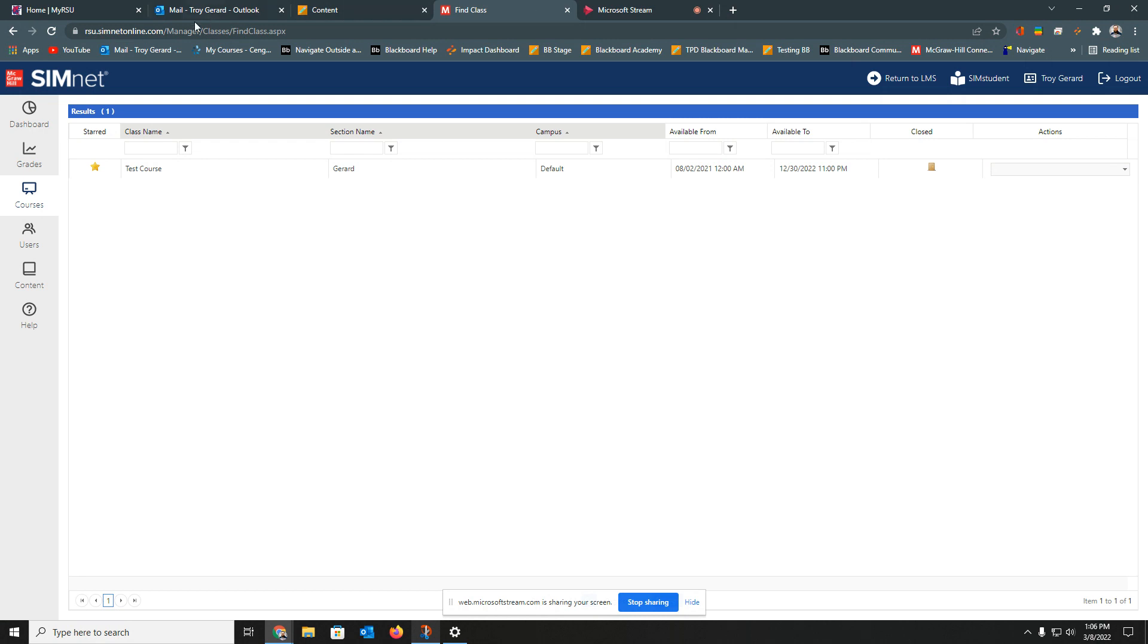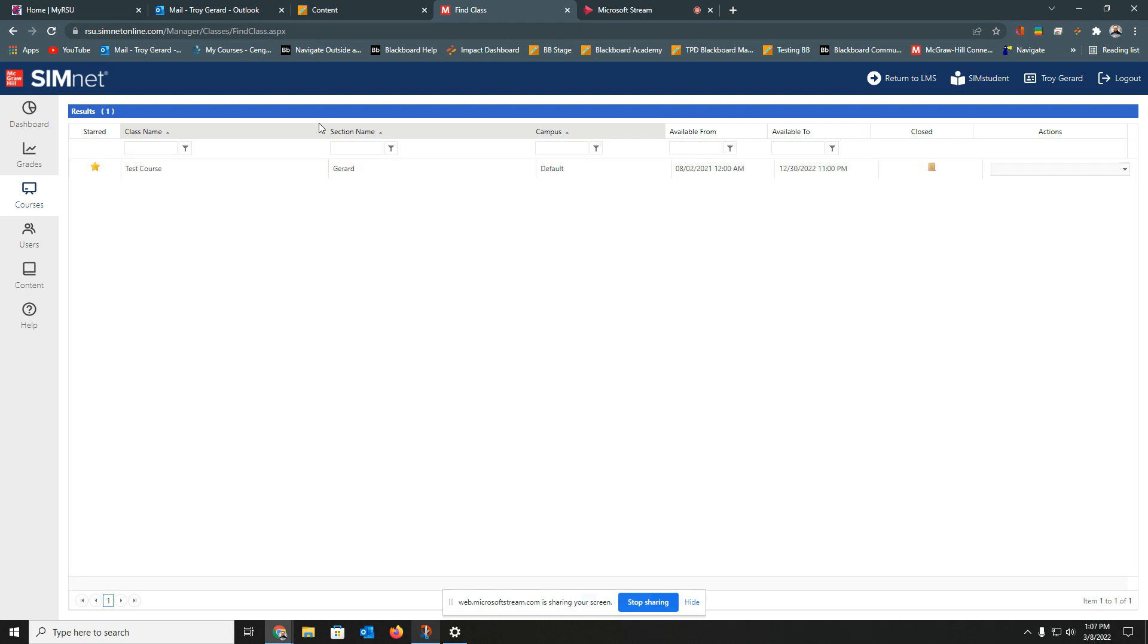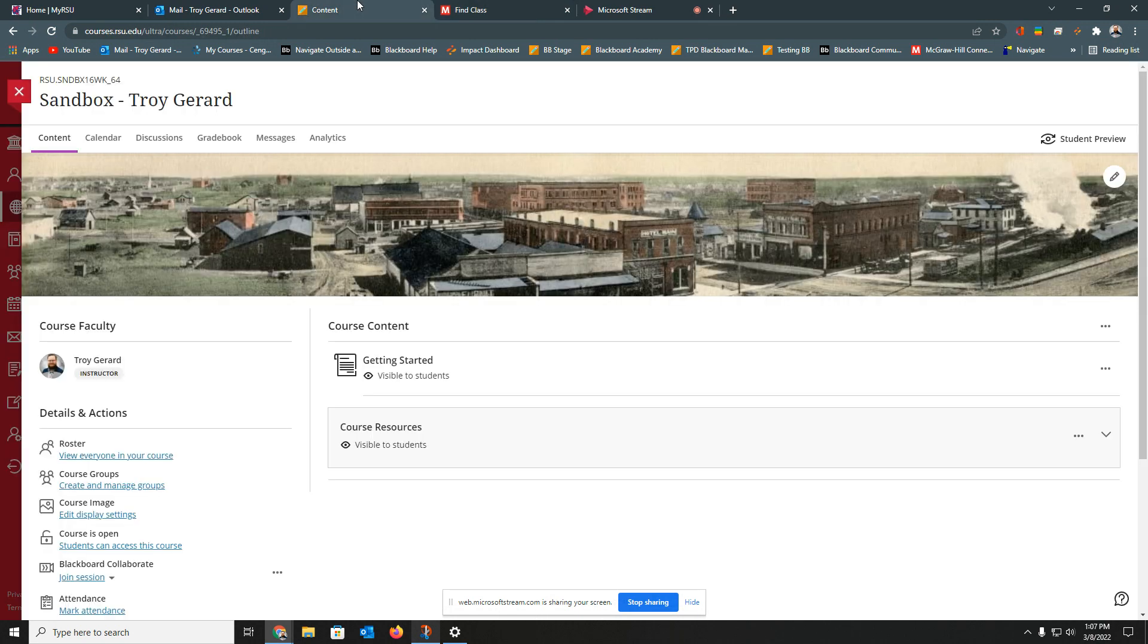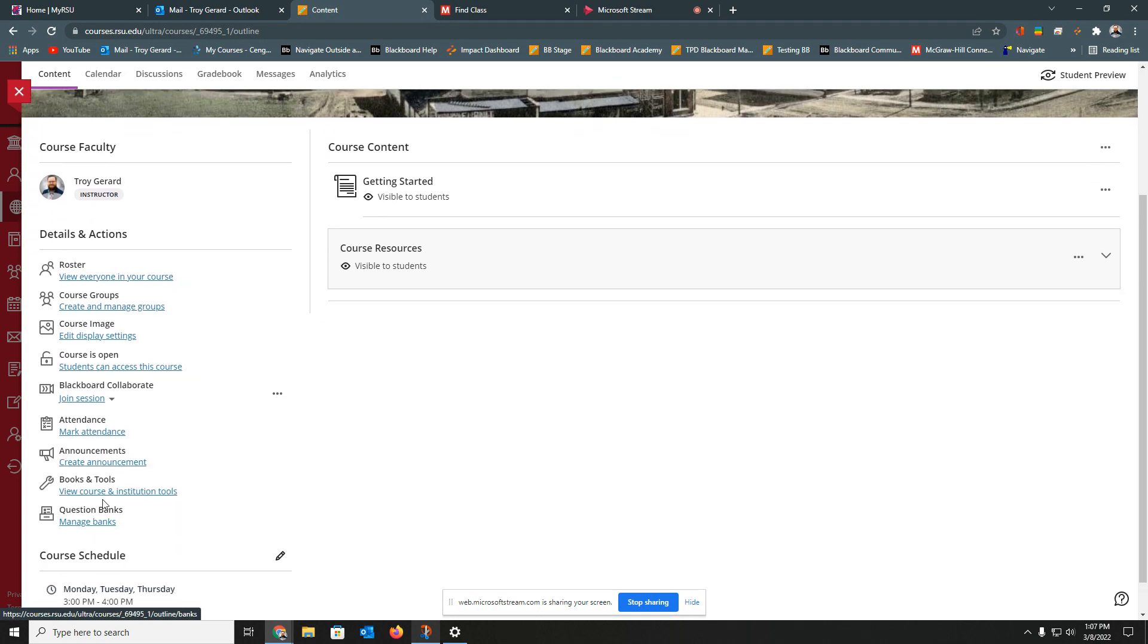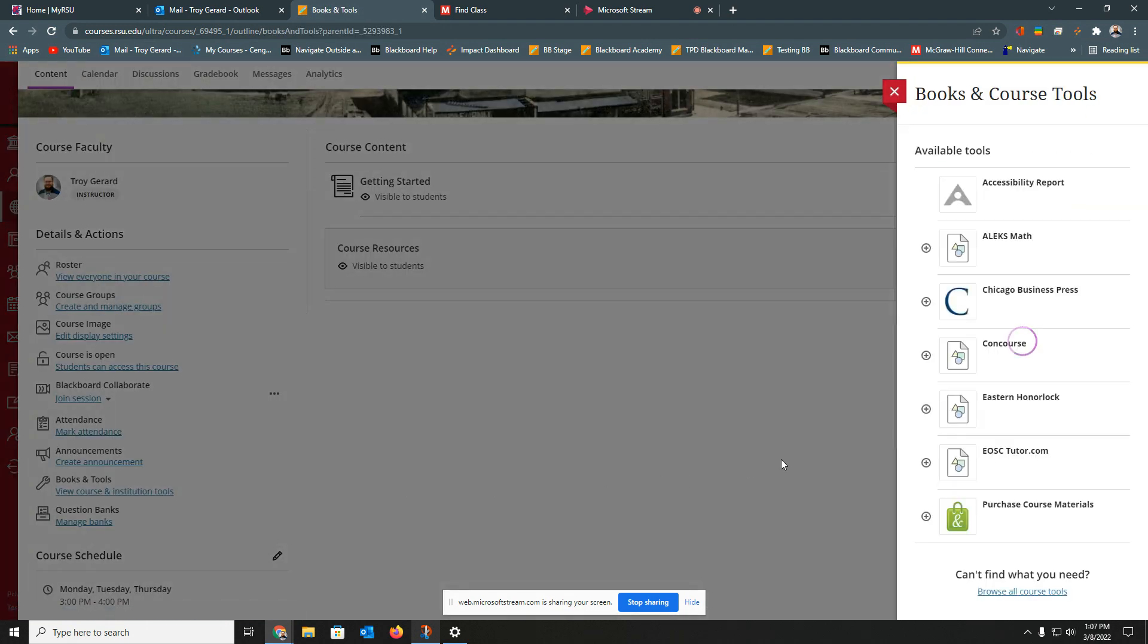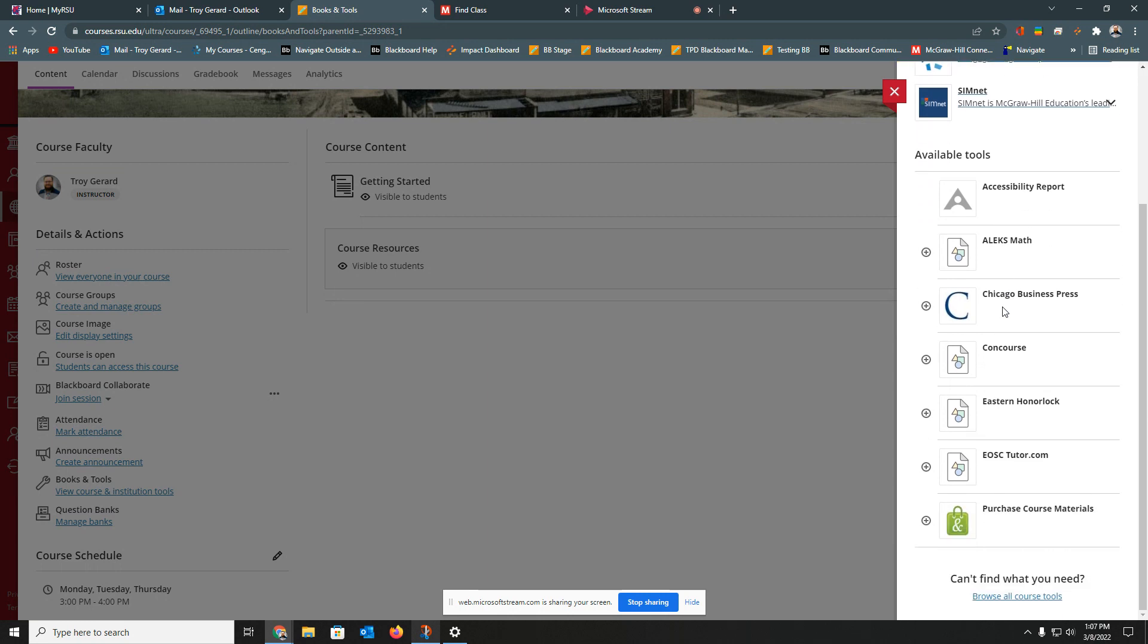I'll go out and show you in my SimNet account. I do have this test course here that's available, and this is the course that I want to pair my Blackboard course to. So I'll go into Blackboard. I'll go down to Books and Tools. It says View Course Institution Tools. I'm going to click that. You see that I have a SimNet icon up here. That's because I've done this already, but I want to show you where you're going to get it for the first time.